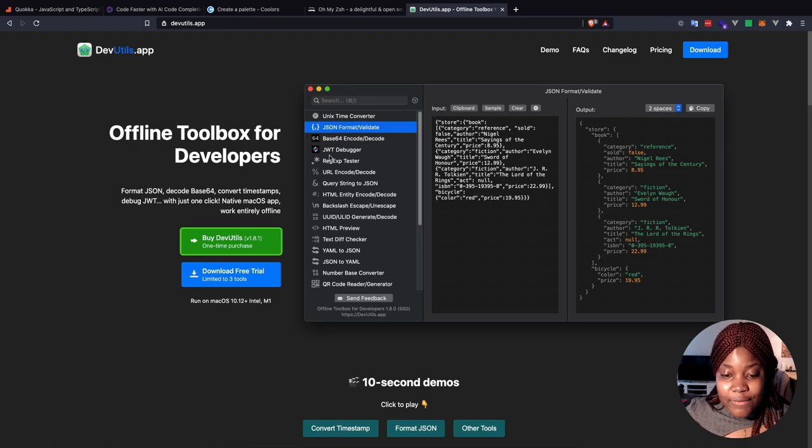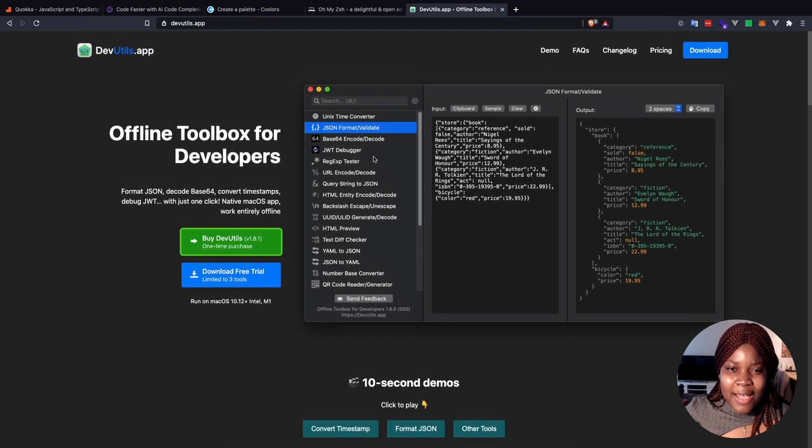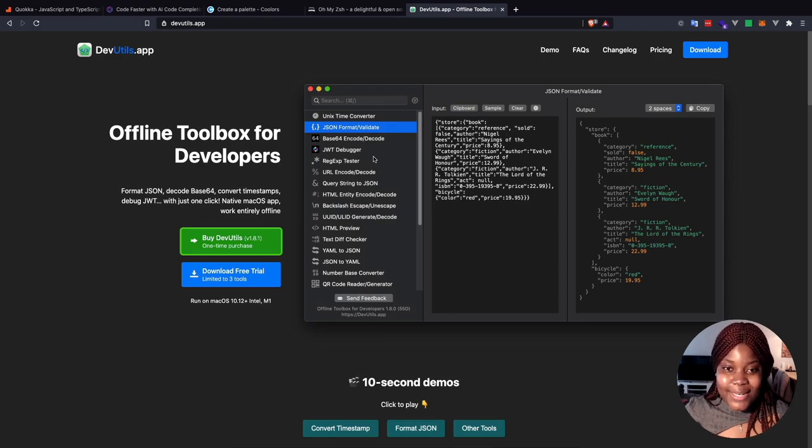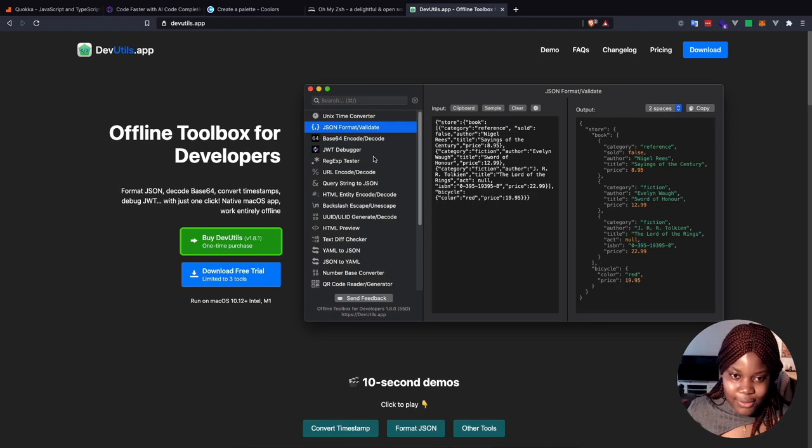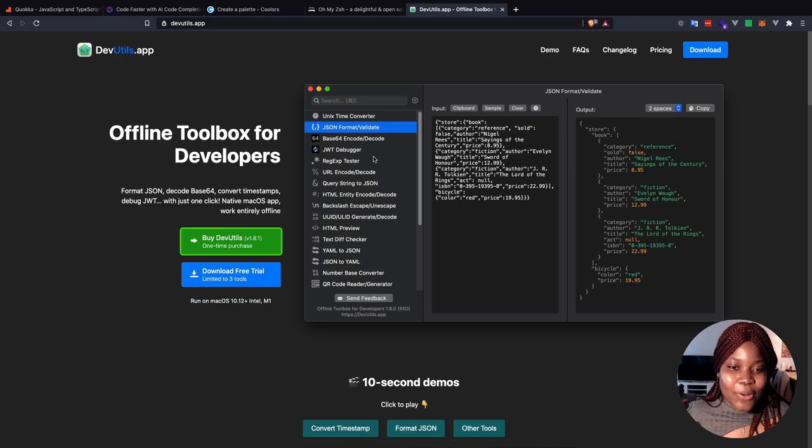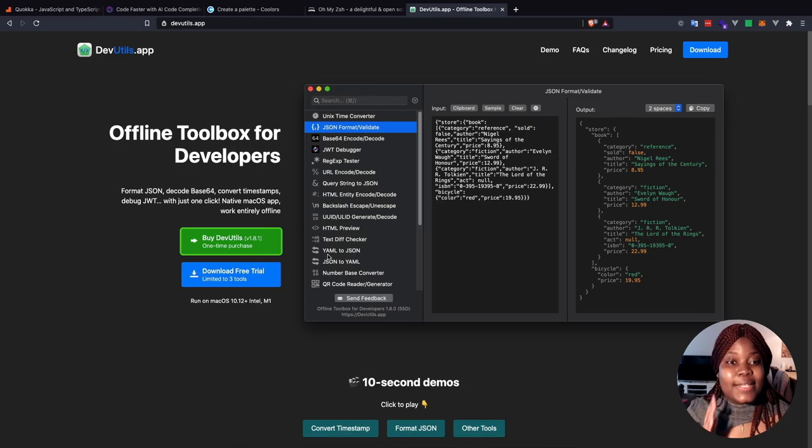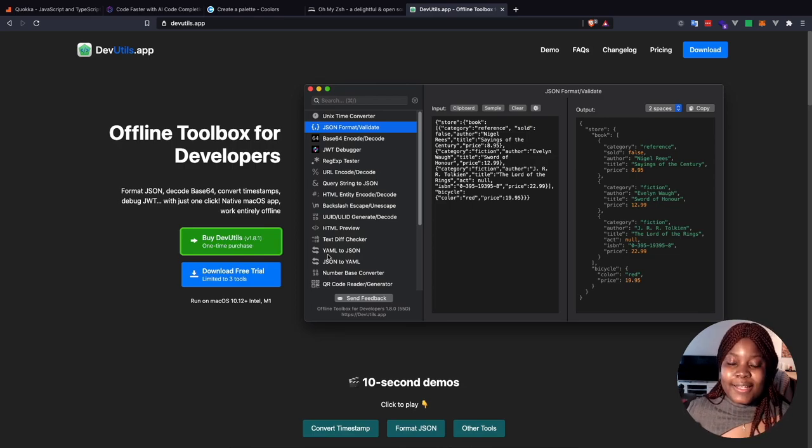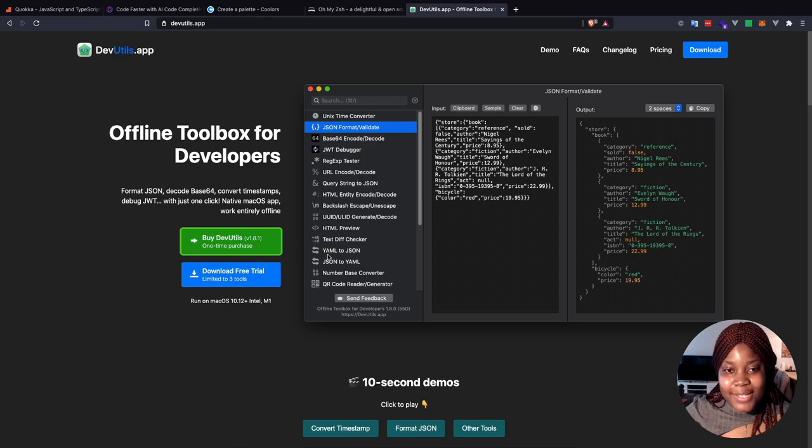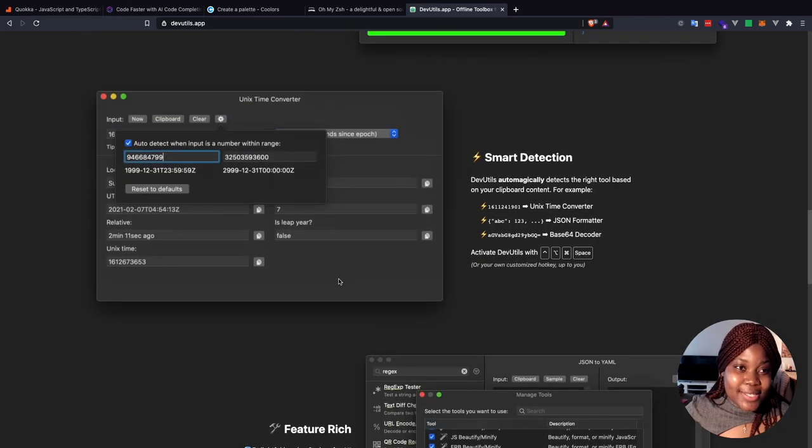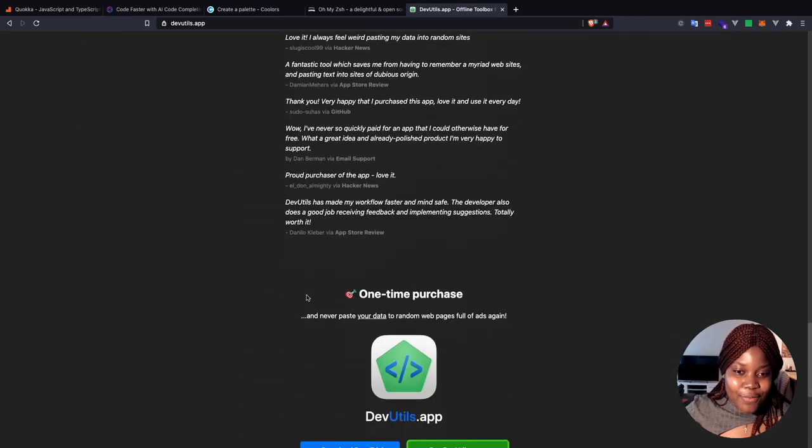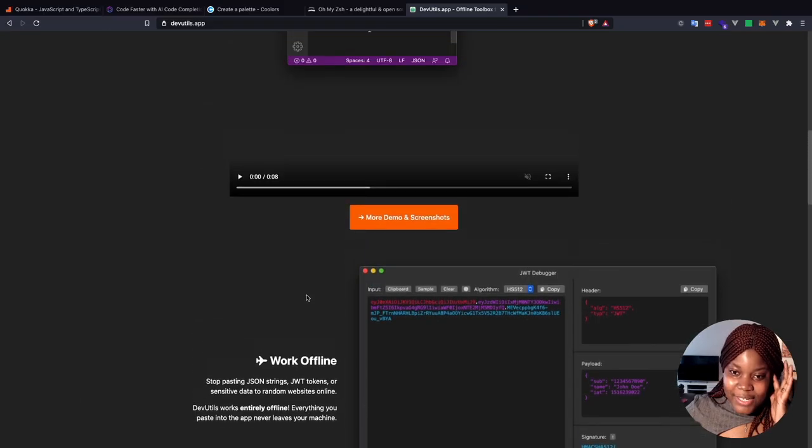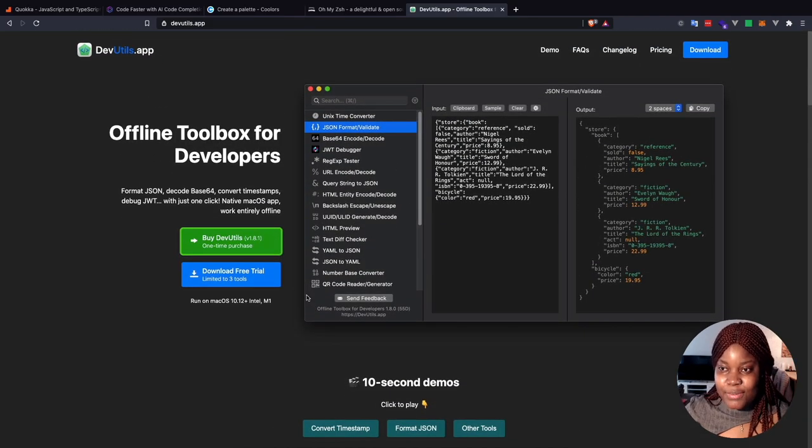You know how you always have to go to Google to look for a base64 encoder that you can then go there and decode a base64. You get what I mean? You don't have to do that anymore. Or you want to, I've done this one a lot. I want to convert YAML to JSON, or JSON to YAML. Then I have to go on Google and search for a tool that helps me do that. But you see, I don't have to do that anymore because with this tool, devutils.app, I have all of that and they're all available offline. So I don't actually need internet to be able to do that.